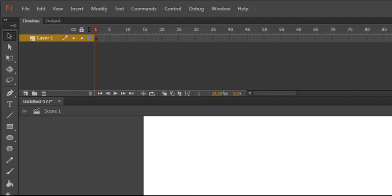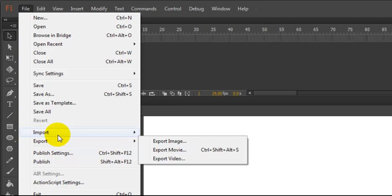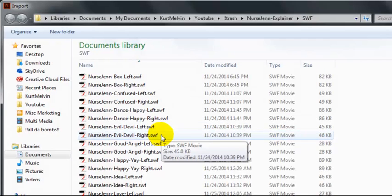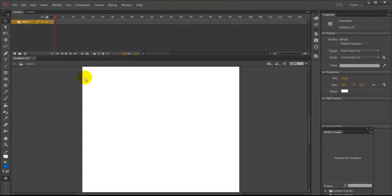It actually gets easier. So we'll just come over to File, Import, Import to Stage, navigate and find your old SWF file.